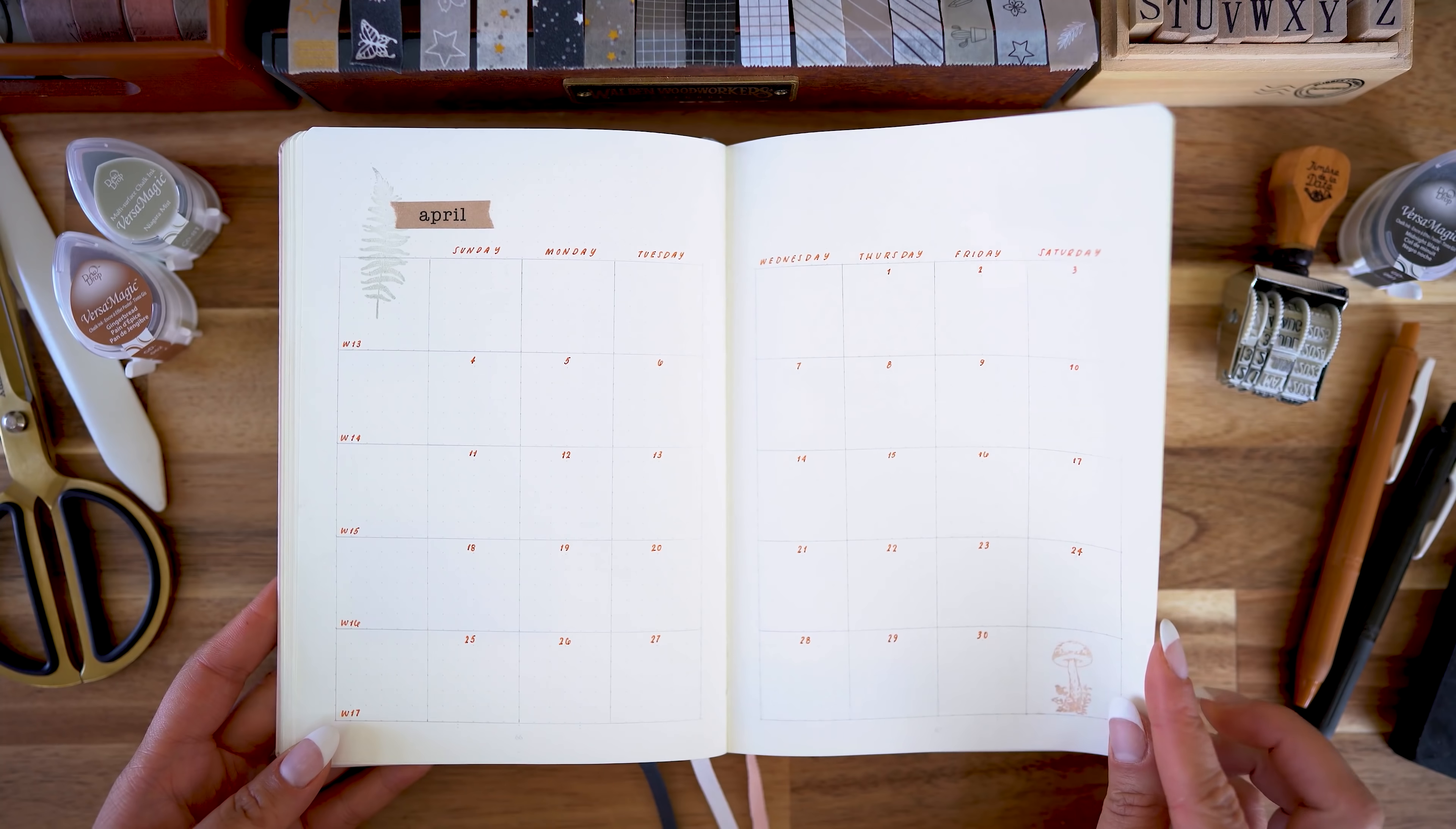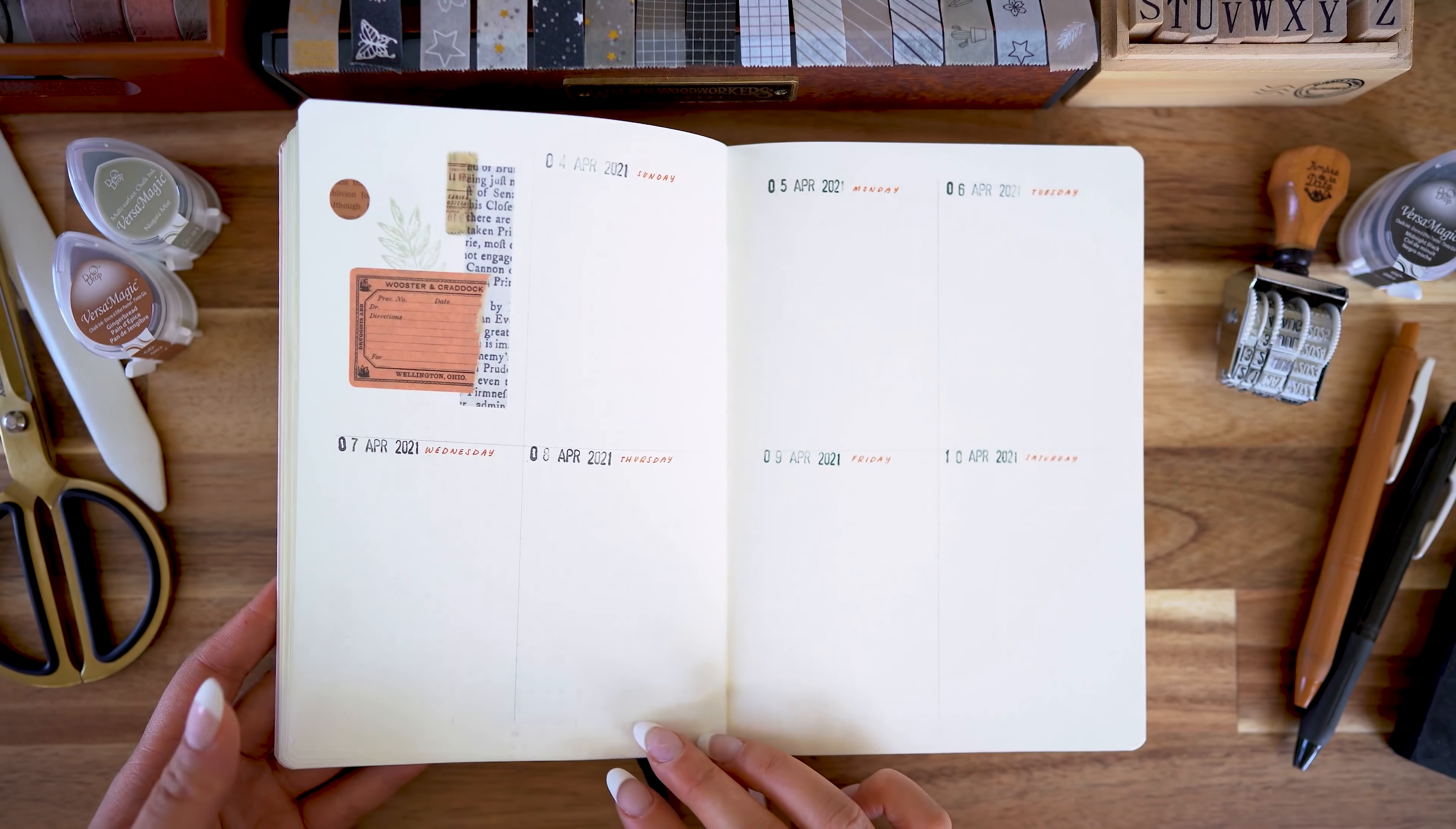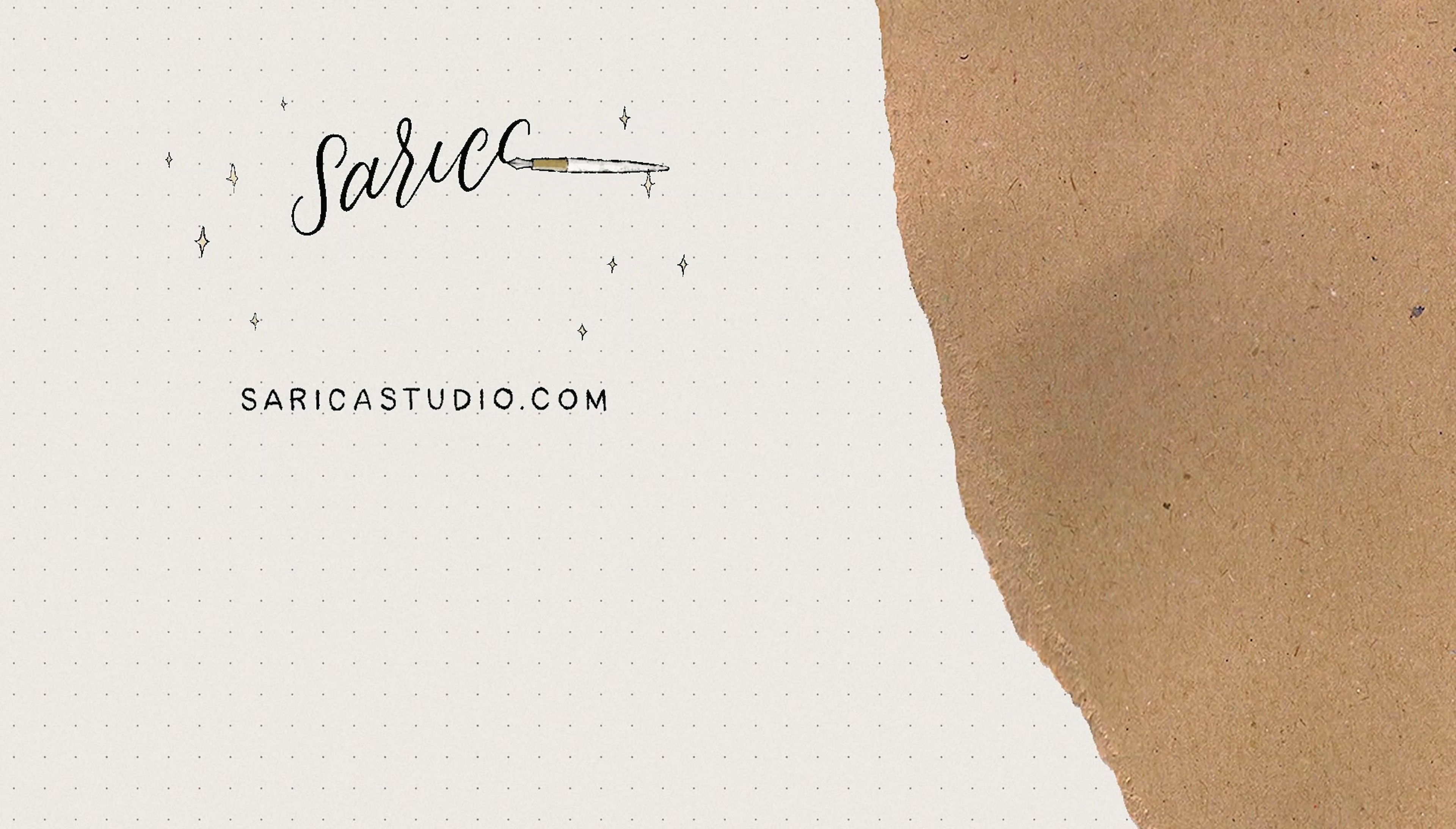And that is it for my April pages. Here you are again. Just going to flip through them. It's super simple but I hope you enjoyed it. And until the next video I want to wish you a great month ahead. Happy journaling. Happy art making. I'll see you next time. Bye.